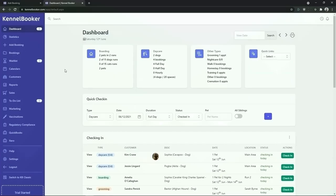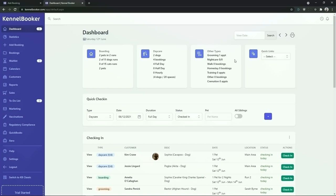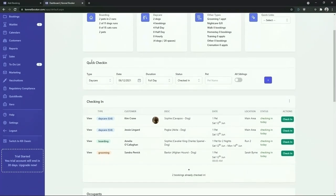When you log into Kennelbooker you will be automatically shown the dashboard for the day. From the dashboard you can see key facts and figures about your facility. Along the top of the screen you can see how many pets are currently on site, how many rooms are occupied, how many bookings there are for daycare, and a count of the other booking types for the day. Scrolling down the page we have the quick check-in feature from which you can quickly add in both daycare and training bookings into the system.